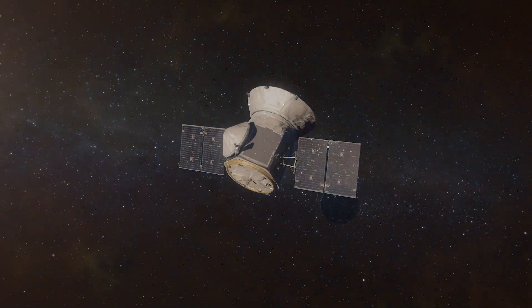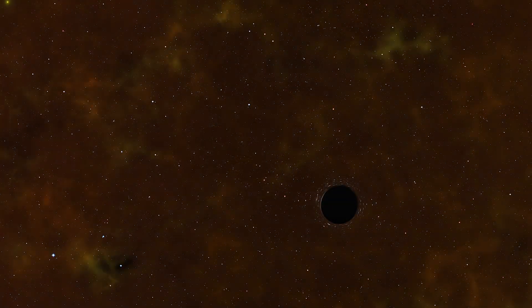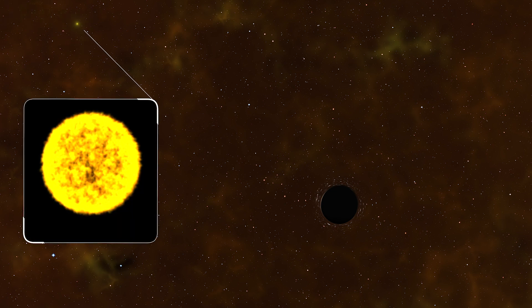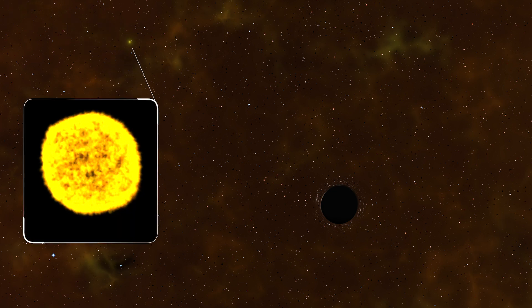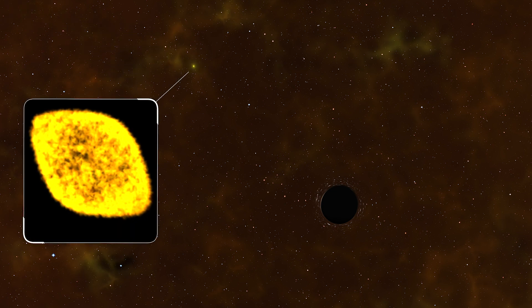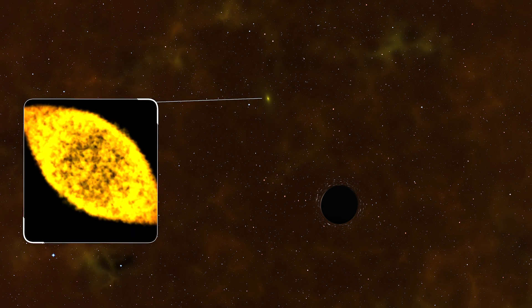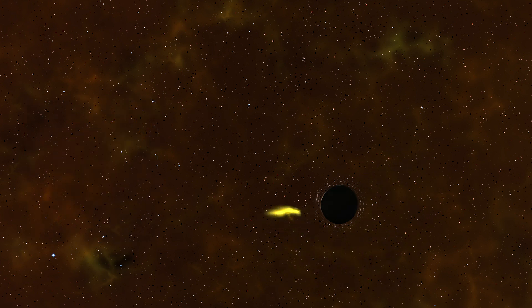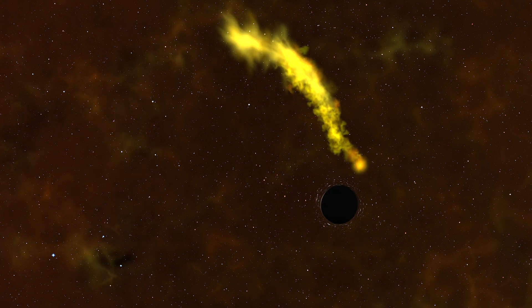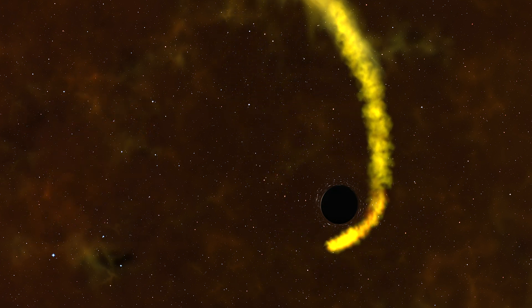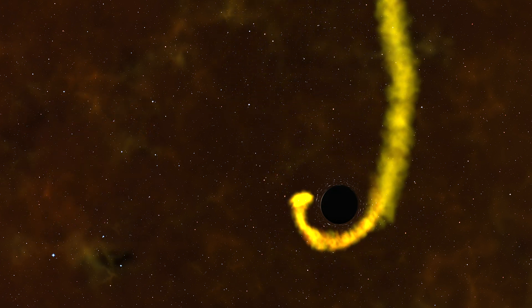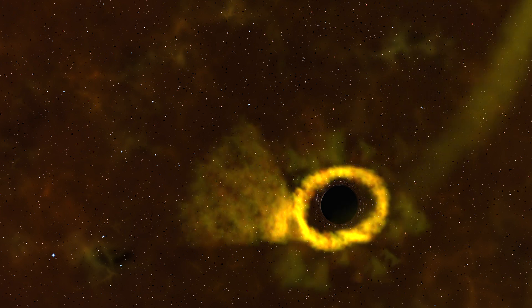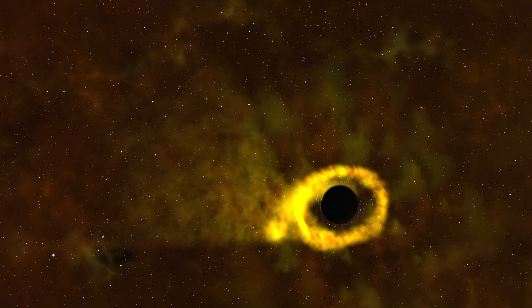This was a tidal disruption event, which occurs when a star passes too close to a black hole. Extreme gravity causes the star to bulge and break apart into a stream of gas. The tail of the stream escapes into space, but the rest swings around to form an accretion disk.